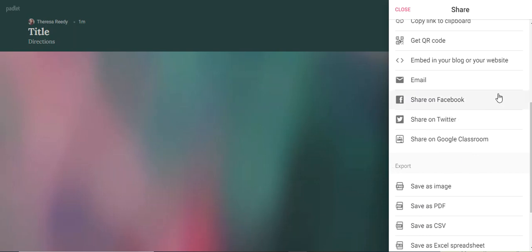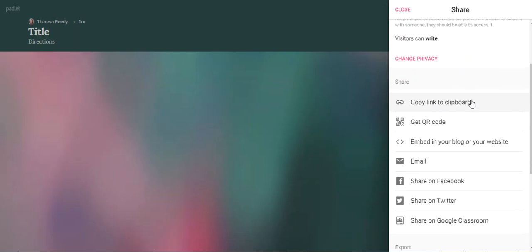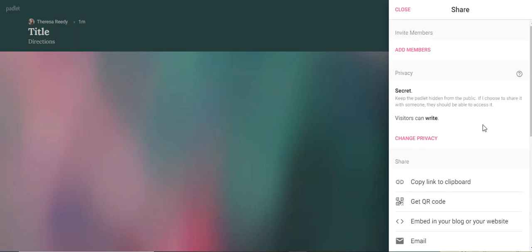Again, if you're doing something like Twitter or Facebook, those are public forums. So anyone can get into it. So then kids should not be posting anything with their private information. But Google Classroom is totally fine. And an email to families is fine. You can do a copy link to a clipboard and it'll copy it right there for you.